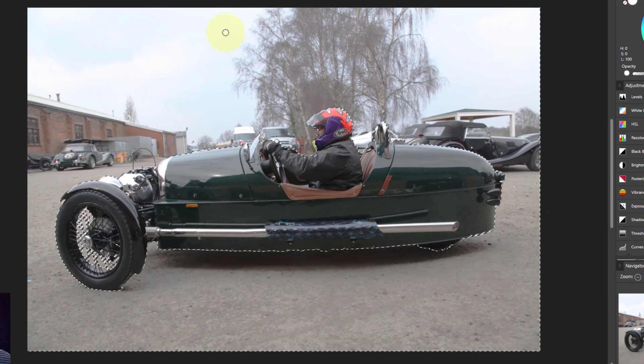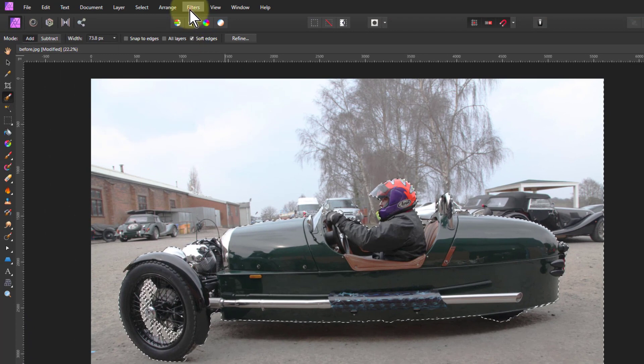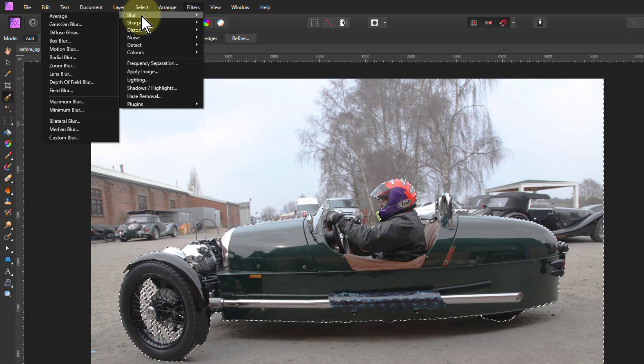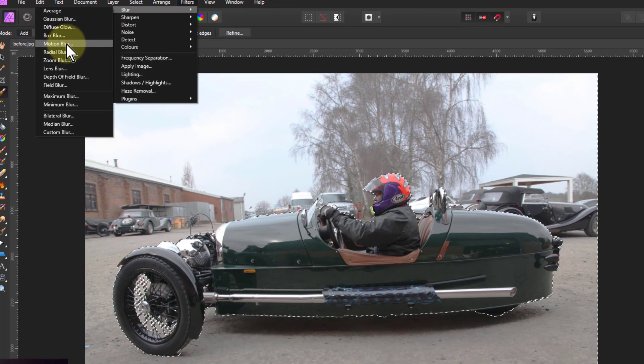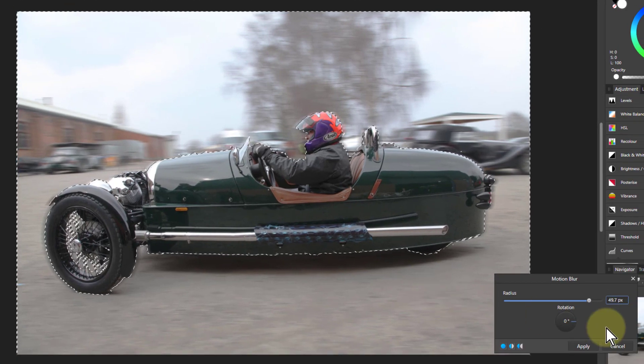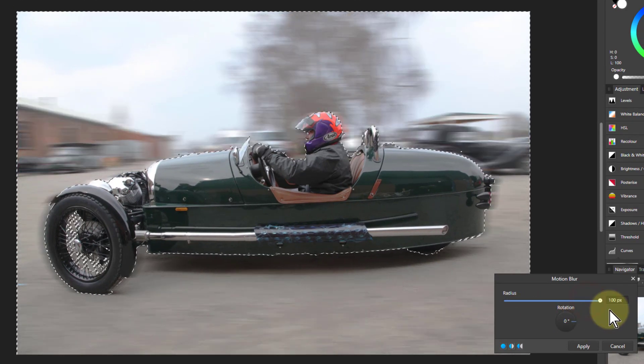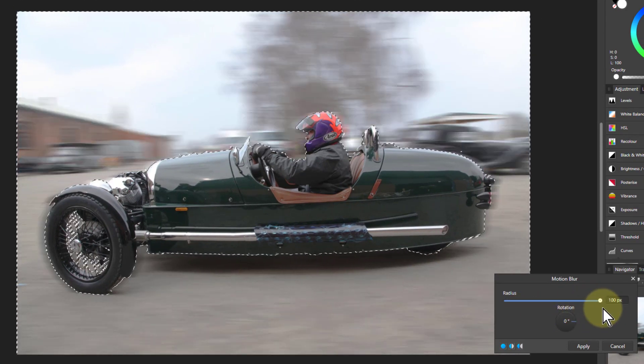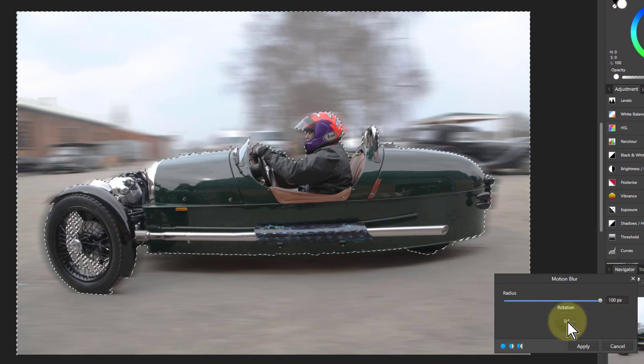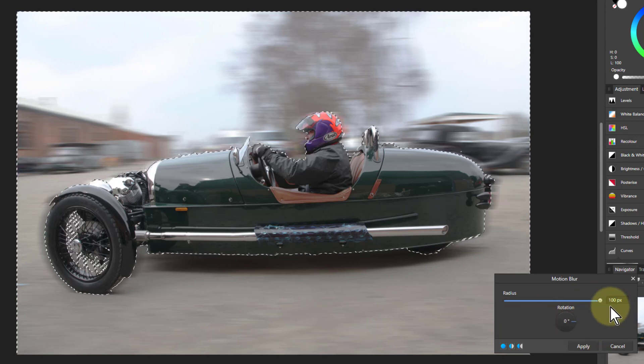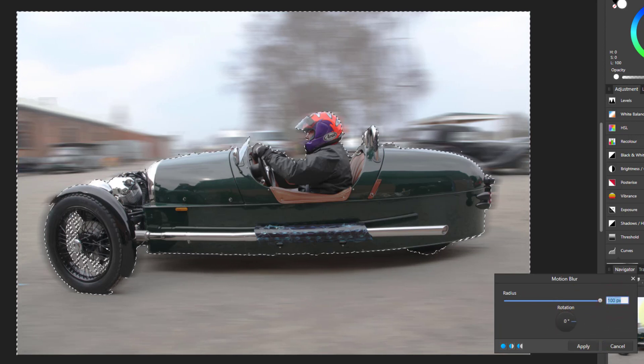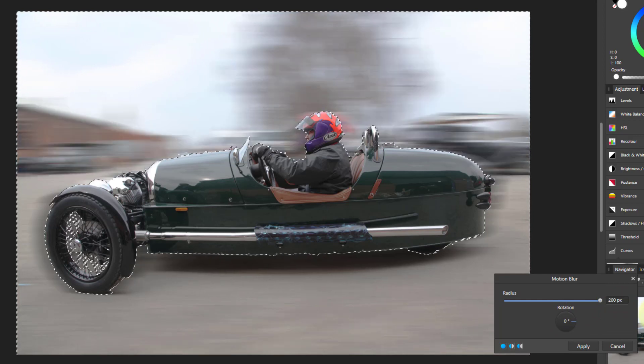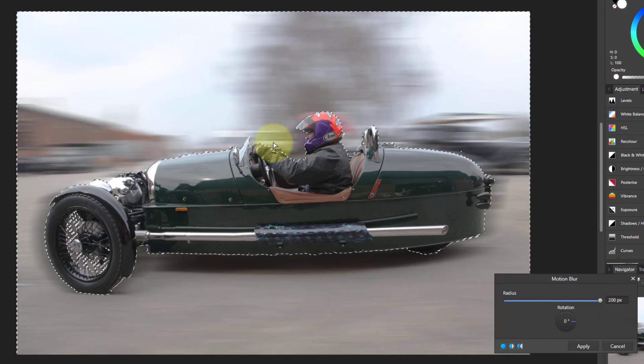Now I can go to filters, blur, and motion blur. I can change the radius here, I can change the angle here as well. It's not enough, I can type in here and type a bigger number like say 200 which is pretty good.